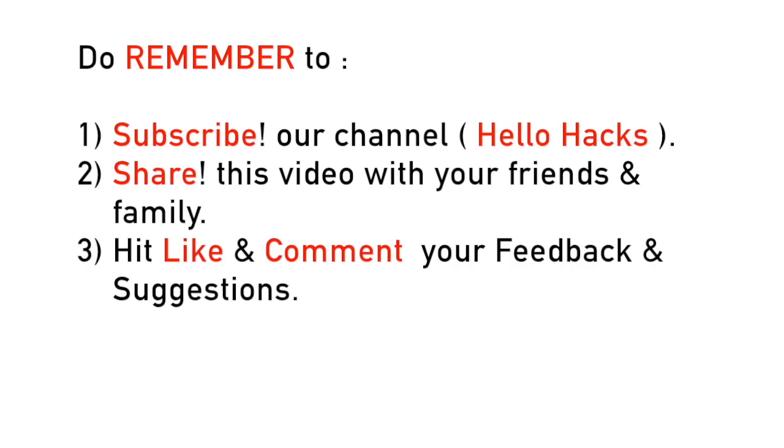Hope you loved watching this video. Do remember to: 1. Subscribe our channel Hello Hacks, 2. Share this video with your friends and family, and 3. Hit like and comment your feedback and suggestions.